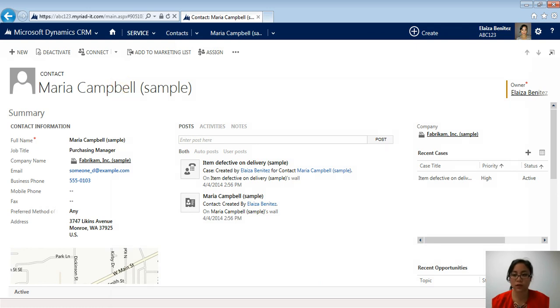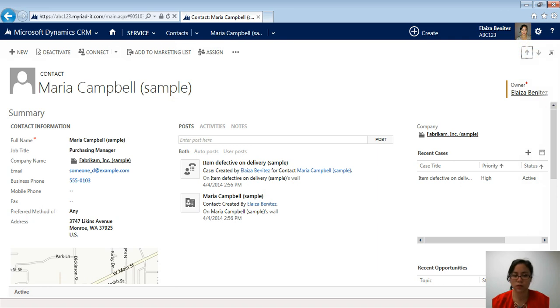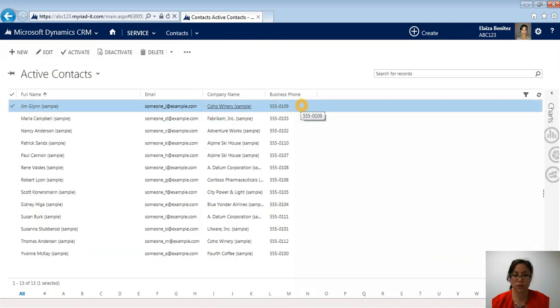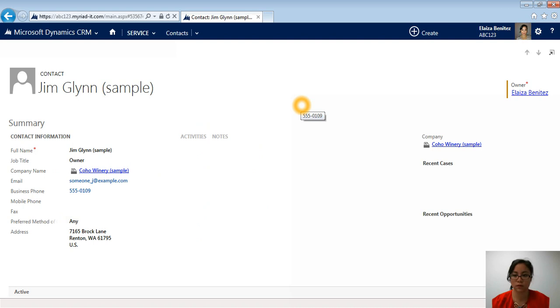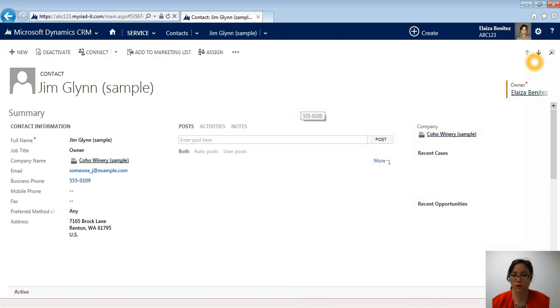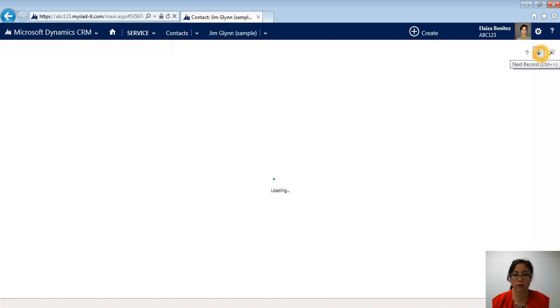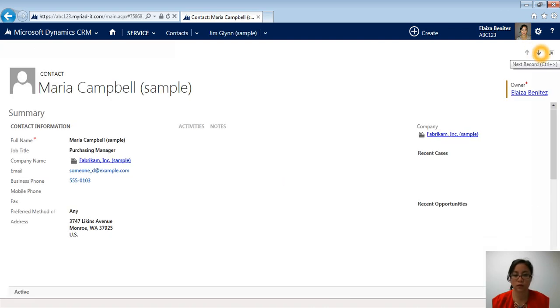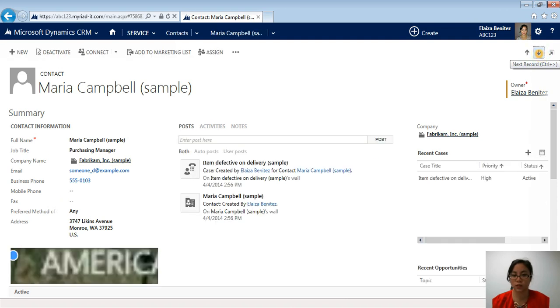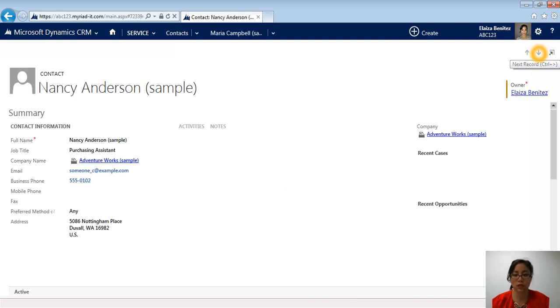One of the other things that I want to show you is you can view the next record without leaving the current record that you're viewing. So if I now click on this arrow, it's going to take me to the next record, but it's not doing that. Let's try this again. Let me just open up this record and that's better. So now if I click on the next record, it's going to take me to the next contact record in that list.